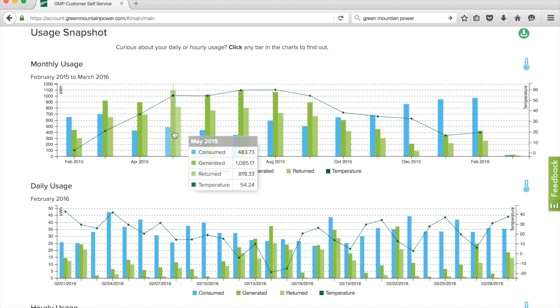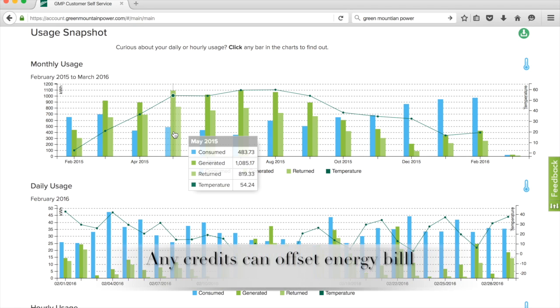We're paying almost 15 cents per kilowatt. So when I send one back, I get 15 cents plus the six cents, so it's worth 21 cents. The six cents can be used to offset other parts of your energy bill for daily charges and things like that.